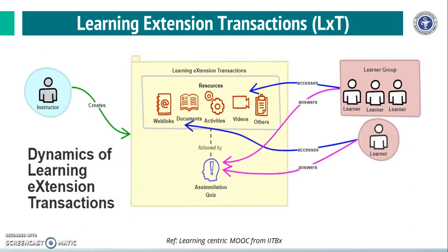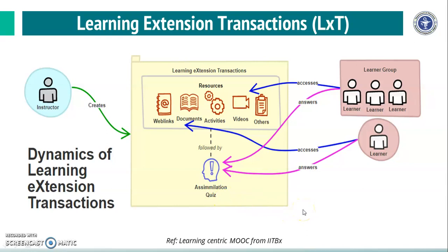The fourth component is Learning Extension Trajectories, LXT, where the learner accesses documents and web links provided as resource materials, followed by an assimilation quiz. In our MOOC, we have not included the assimilation quiz.